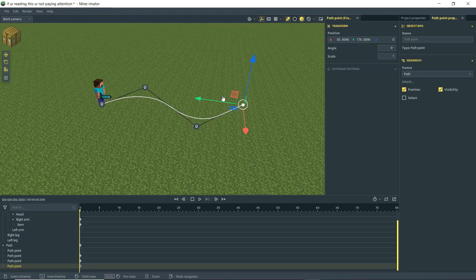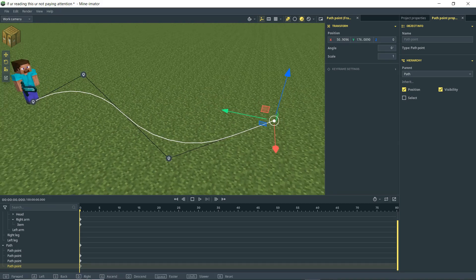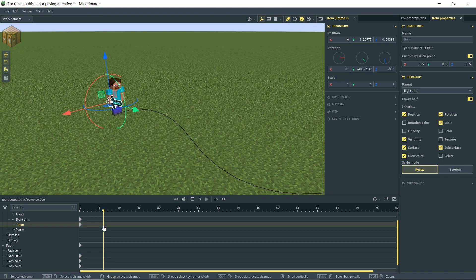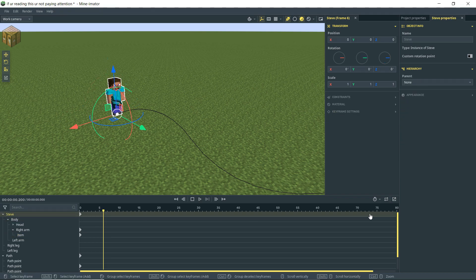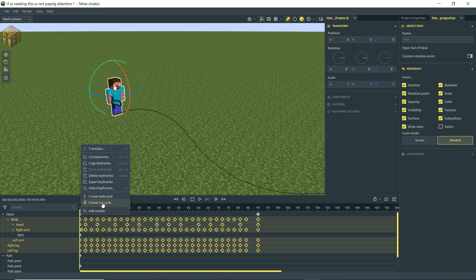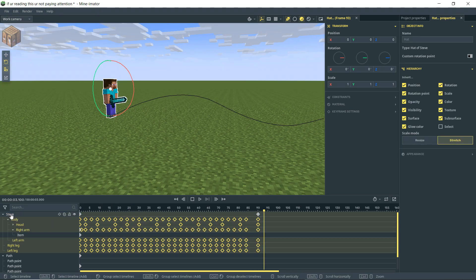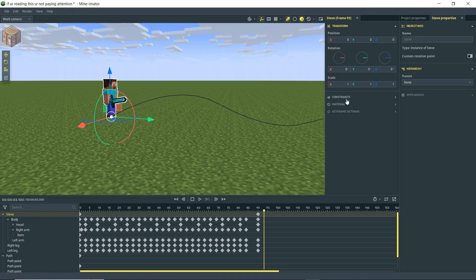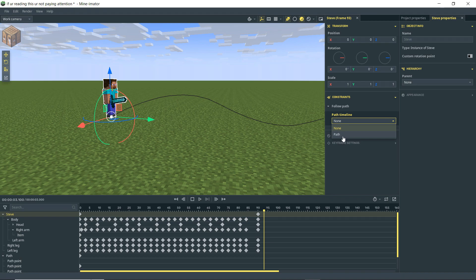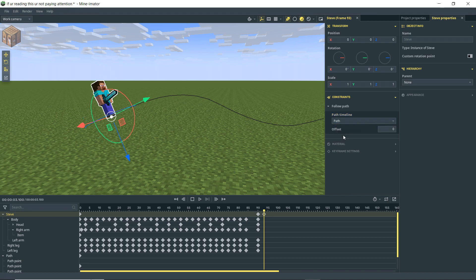So what can we do with a path? We're going to have Steve walk — actually run — along this path. Select the root object of Steve, go to Constraints — this is the constraints portion of the tutorial — go to Follow Path, and select our path. If you have multiple paths, name them so they're not all called 'path,' but for now we only have one.